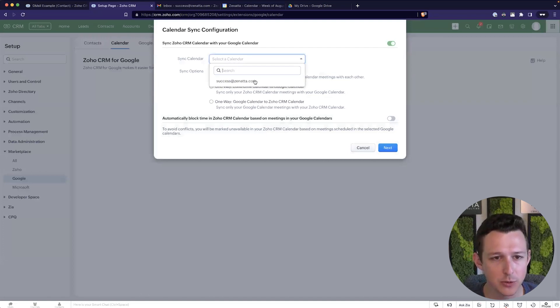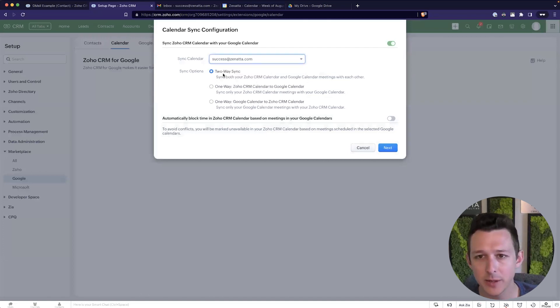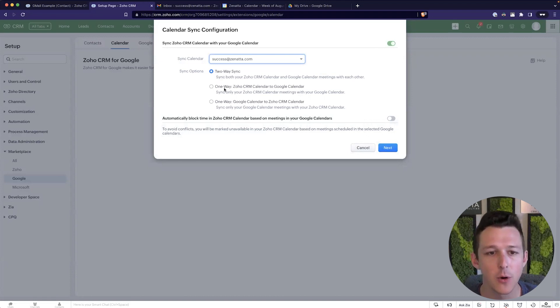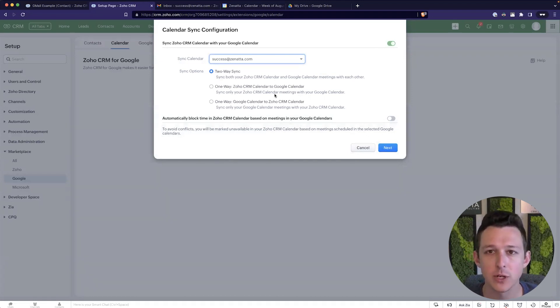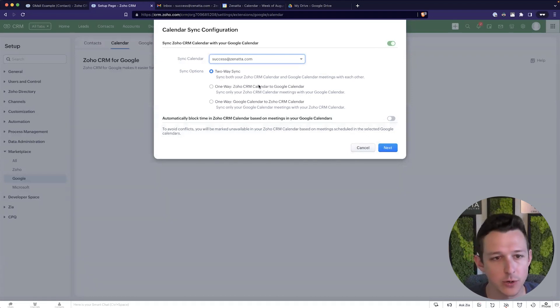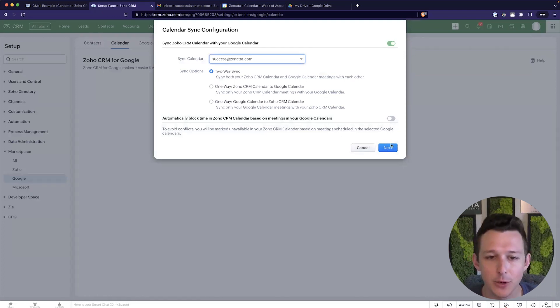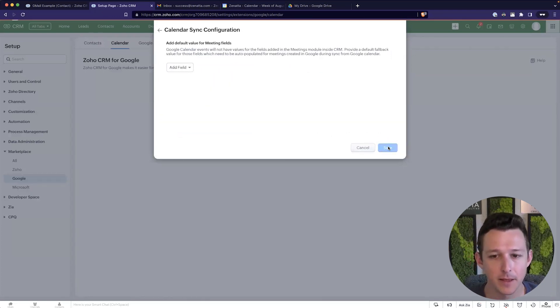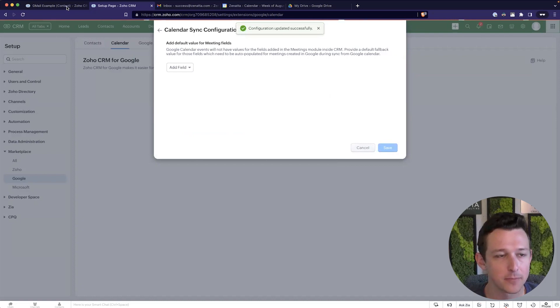We're going to choose our account. Again, it might ask you for a password here. Totally okay. You just provide that password and you'll be good to go. Now we can choose which way we want to sync this, right? A two-way, both of them kind of keeping in line, or we can say only push from Zoho to Google or from Google to Zoho. Both of those are okay. And we're going to do a two-way sync here and we'll save that.